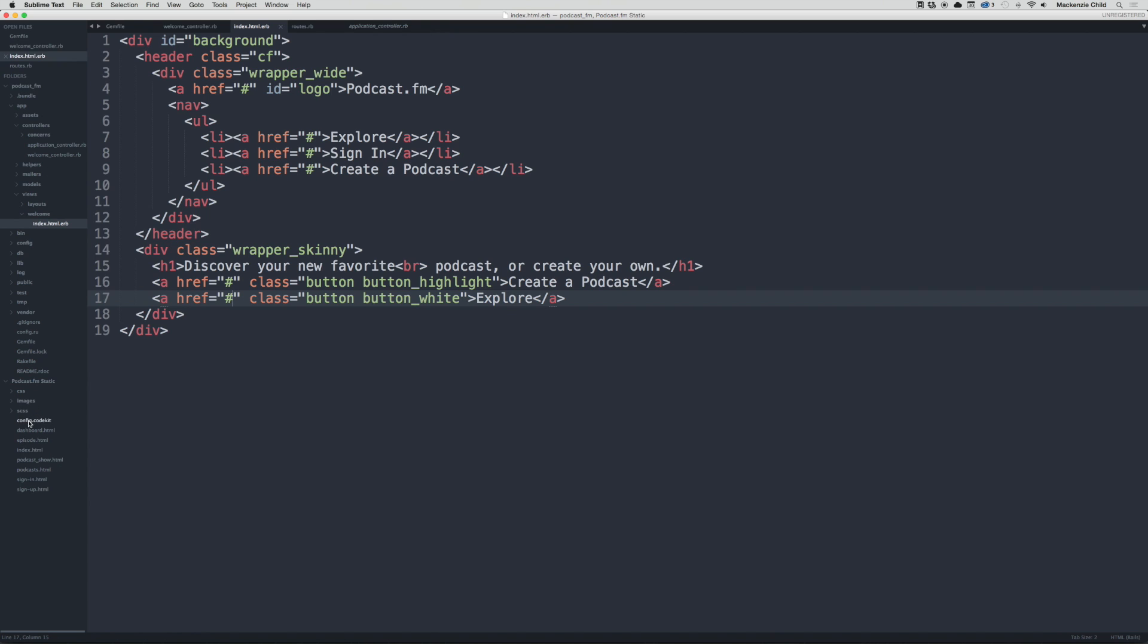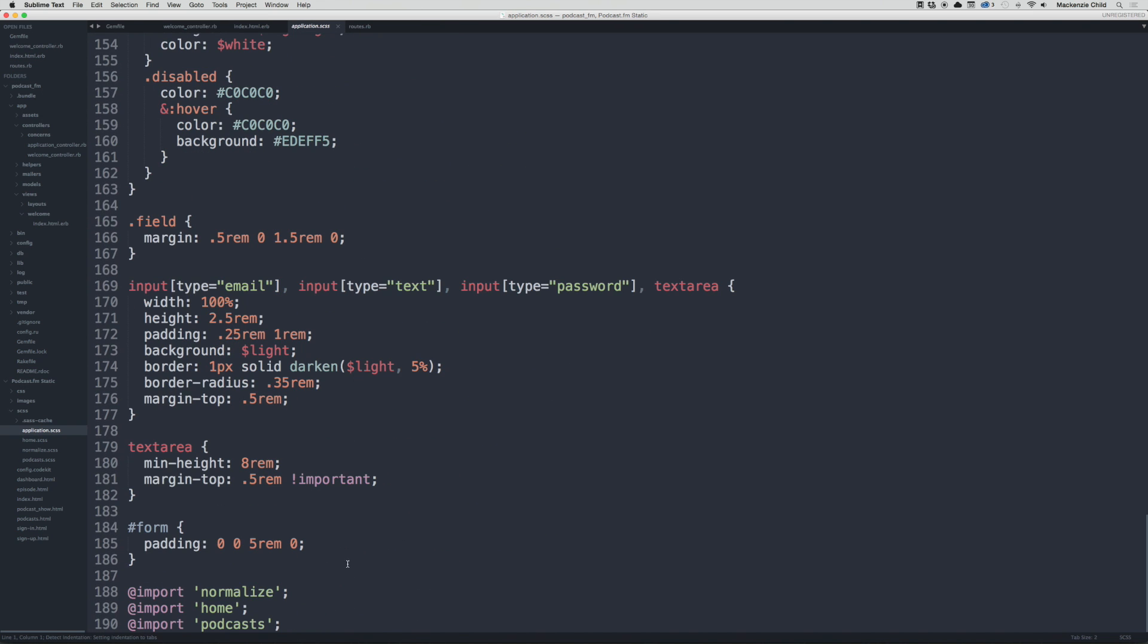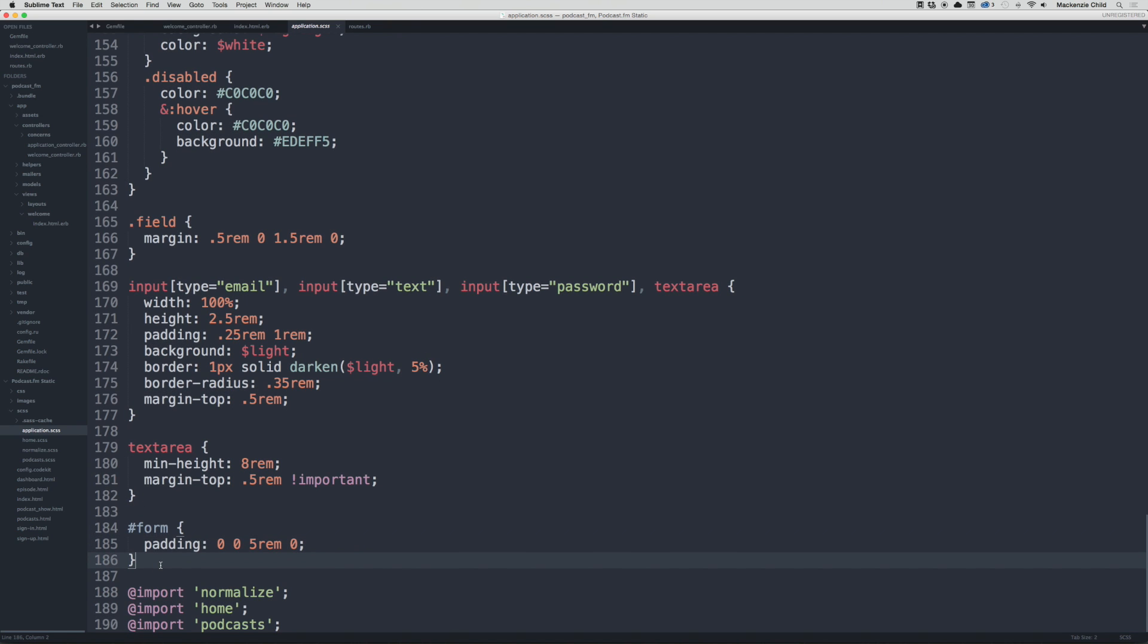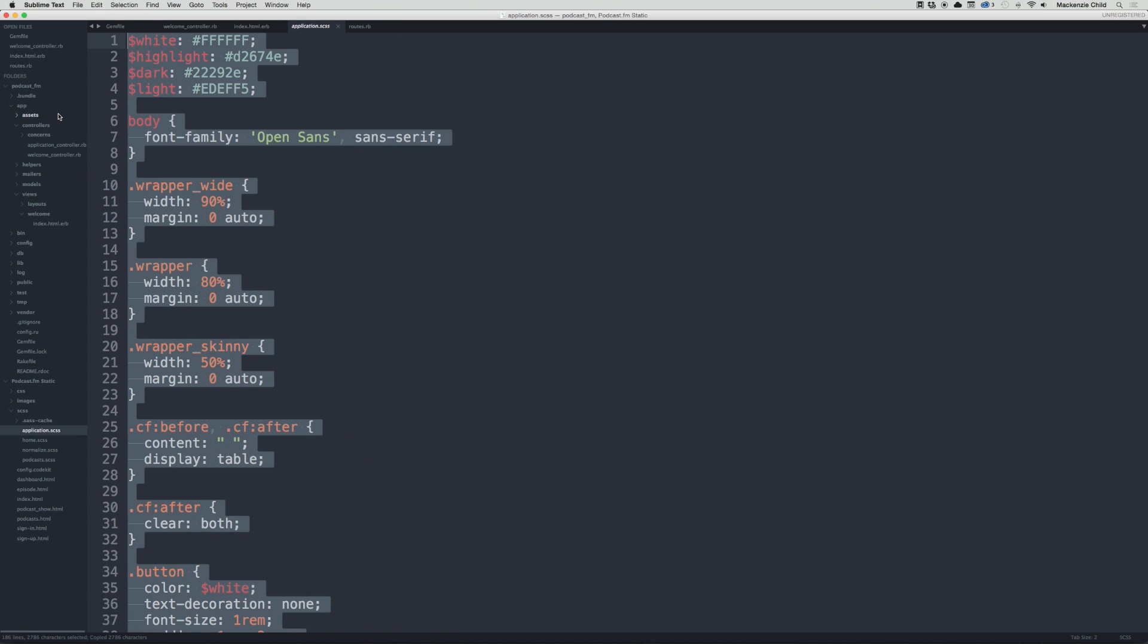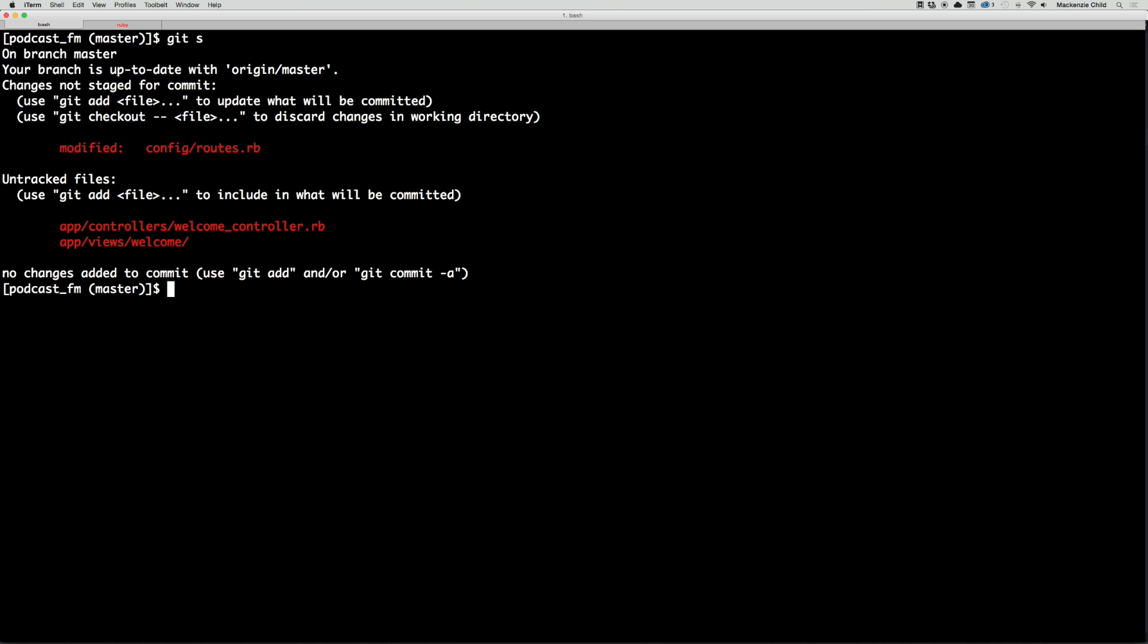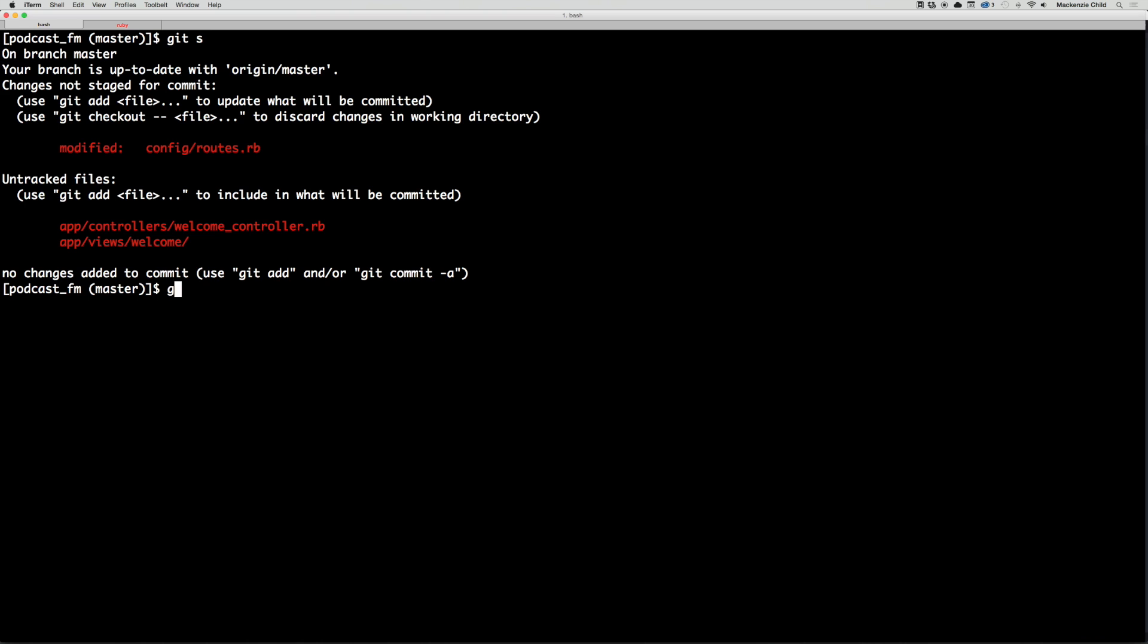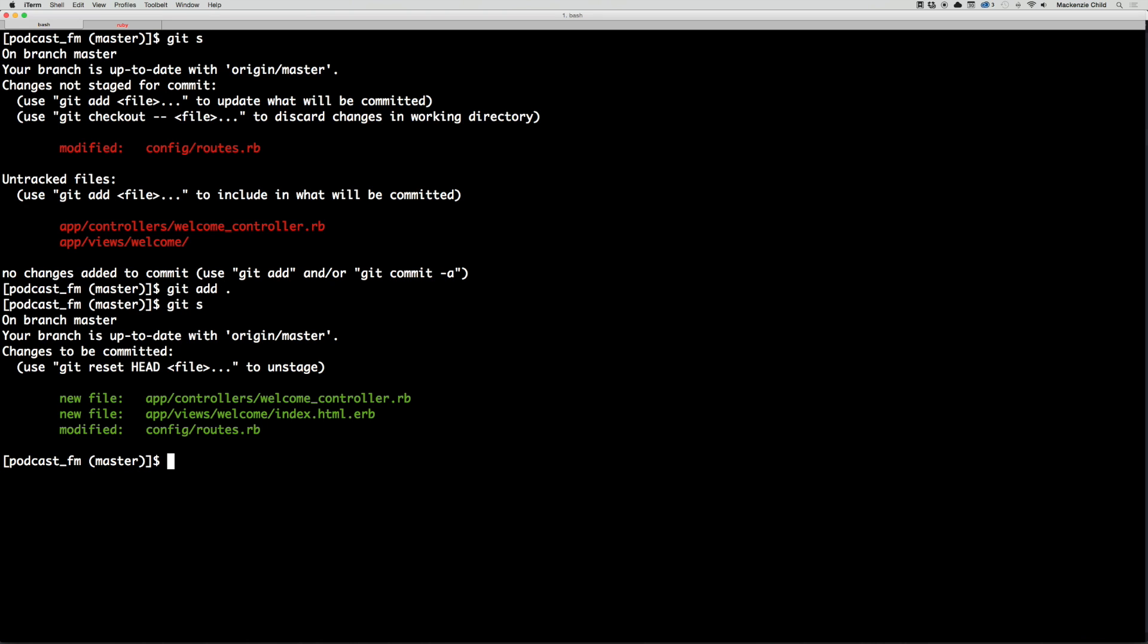Actually, I think I may be getting ahead of myself. Let's do a git status. So we've modified the routes, the controller, and the view. Let's commit this as is. So we'll do git add dot to add those files. Now do git status, everything's green so it's ready to be committed. Let's do git commit -am and we'll say something like 'create welcome controller, view and routes.'